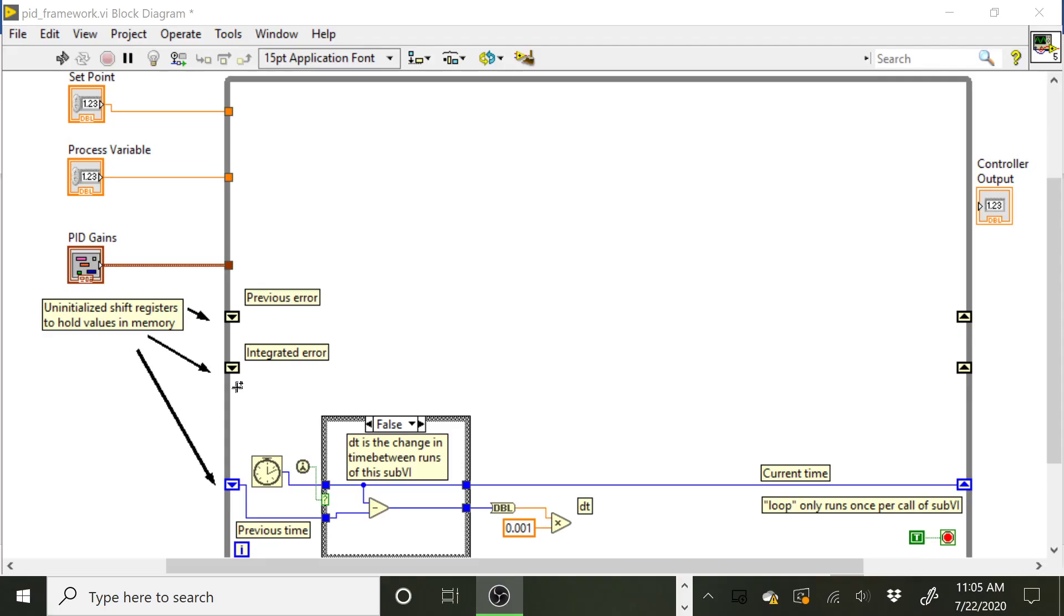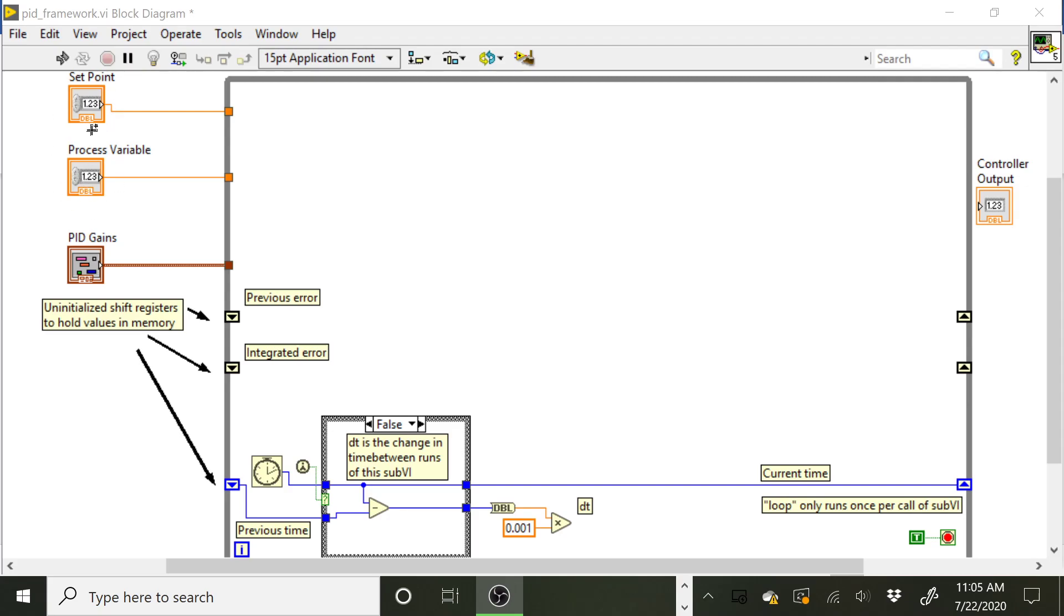We'll kind of see why that's important here as we talk about implementing the PID algorithm. So you'll notice here as our inputs we have the setpoint, the process variable, and then the PID gains. So we're going to set up the front panel so that we can pass those into this sub VI from a main VI. So we can send in our process variable, so whatever variable we want to control, temperature or motor speed.